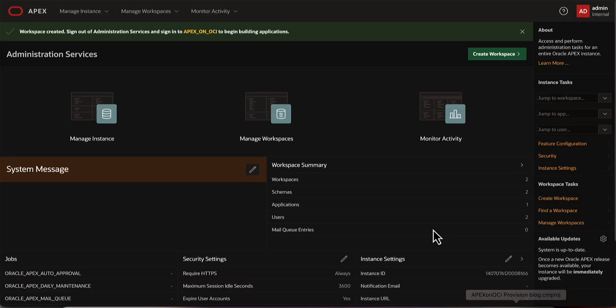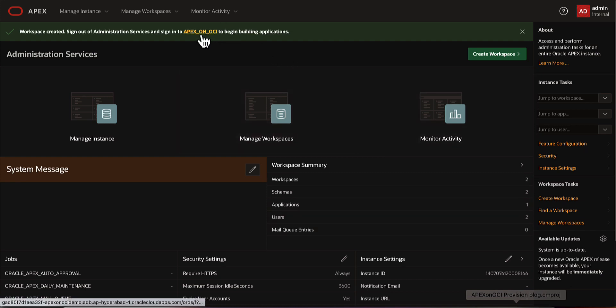A workspace with the name Apex on OCI is successfully created. Click on the workspace name in the Success Message to login into the newly created workspace.